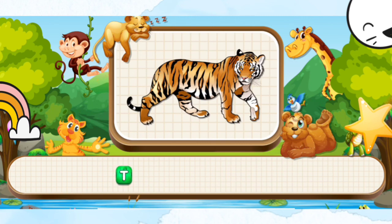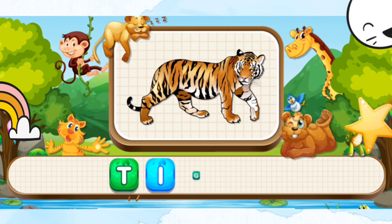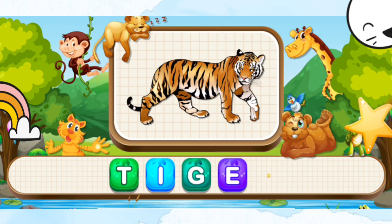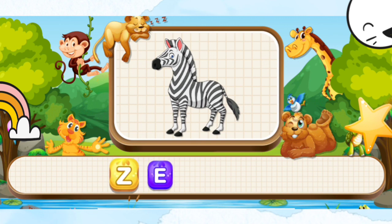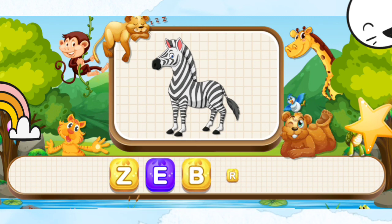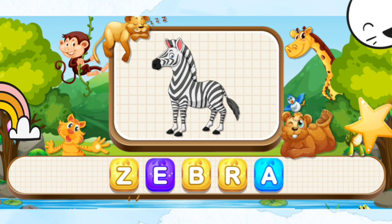Tiger. T-I-G-E-R. Tiger. Zebra. Z-E-B-R-A. Zebra.